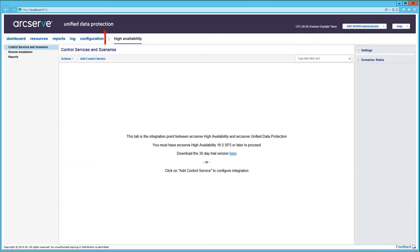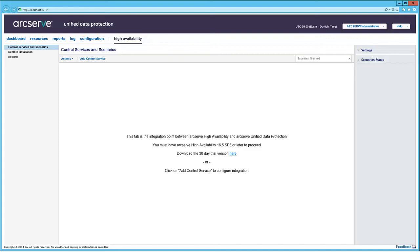Now let's move on to the last tab. The High Availability tab. The Control Services and Scenarios screen is displayed. This allows near real-time replication and failover for critical systems. The first step is to add the control service from ArcServe High Availability, R165, SP3 or higher.